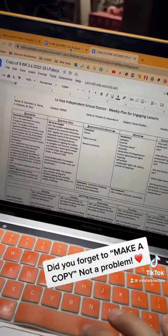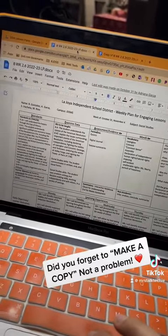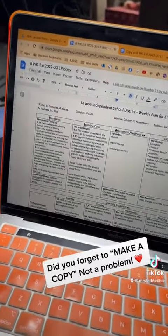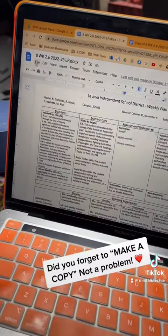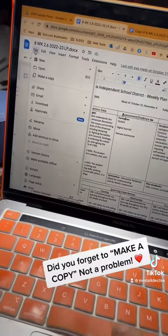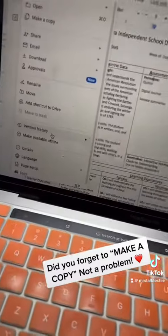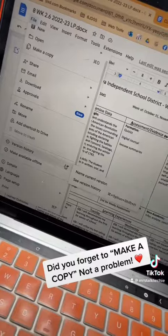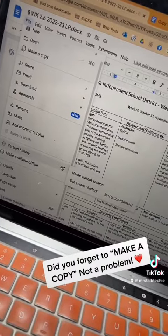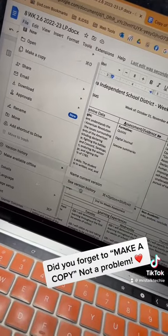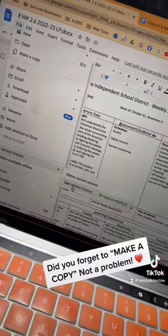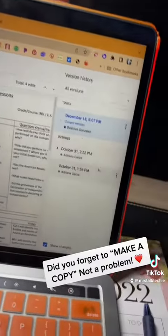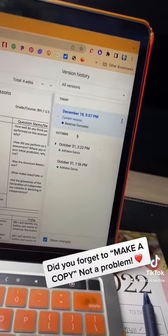Then you're going to go back to your original one and you're going to go to File and go to Version History. Once you're there, you go to See Version History and you're going to get all of these versions.